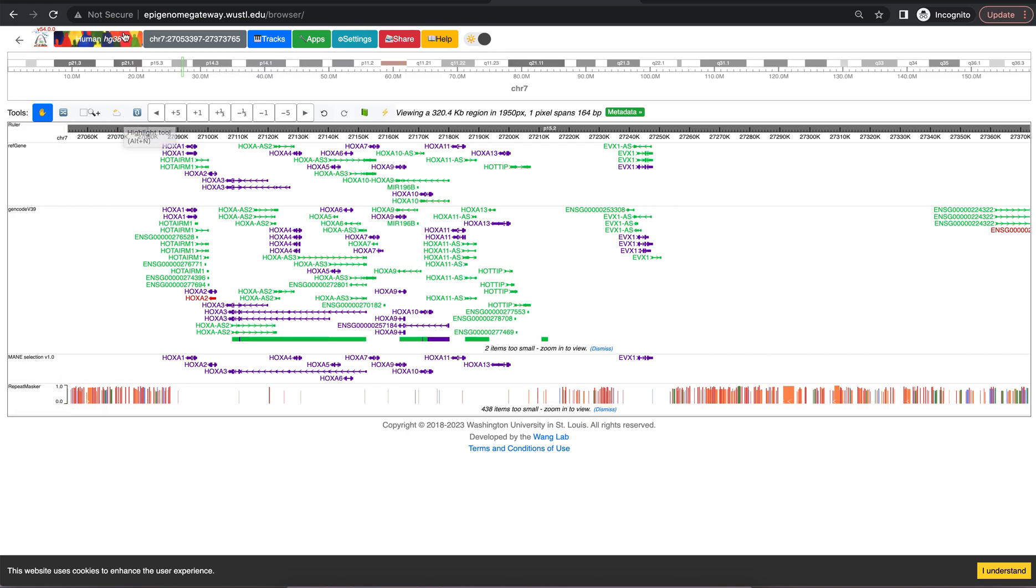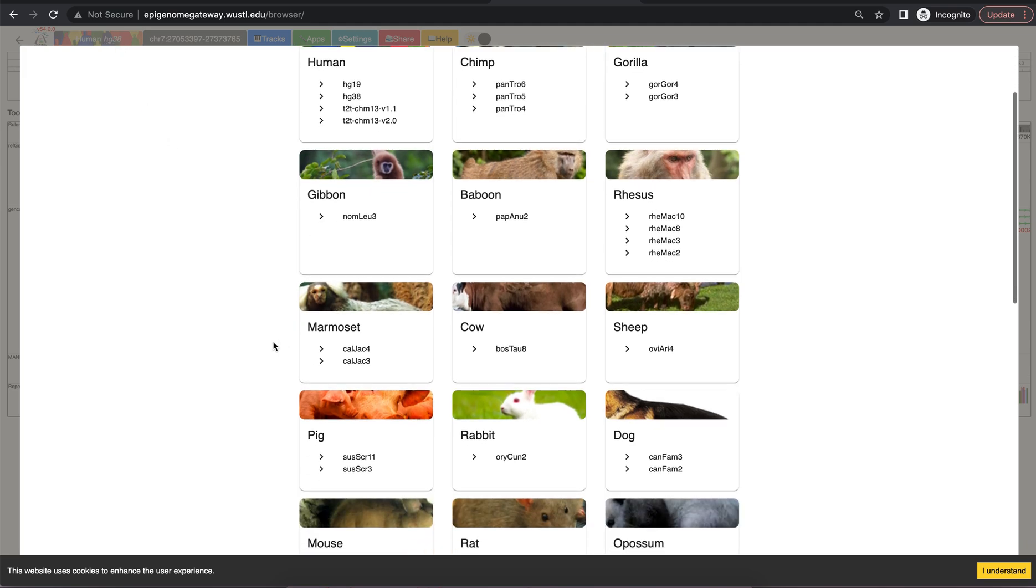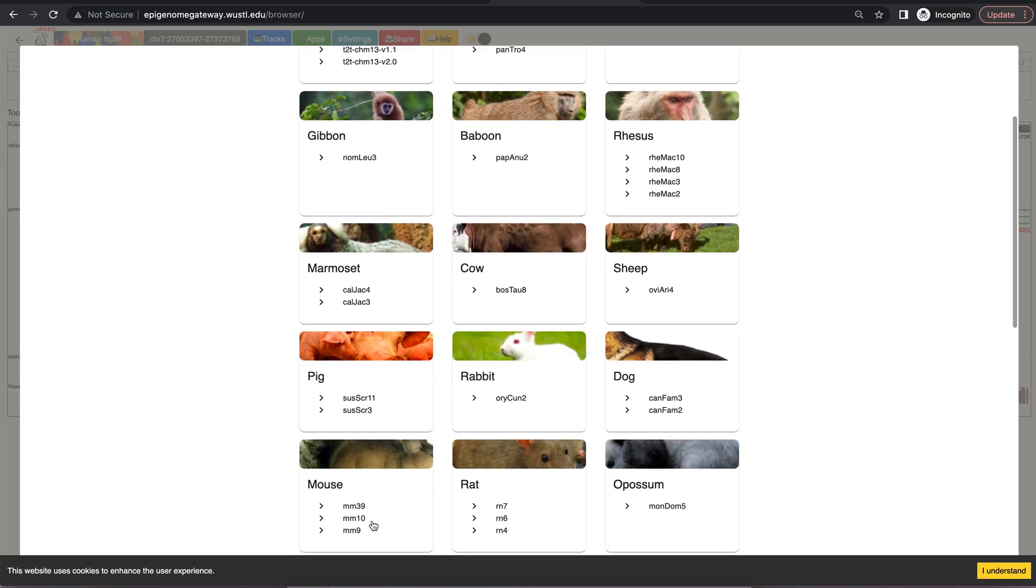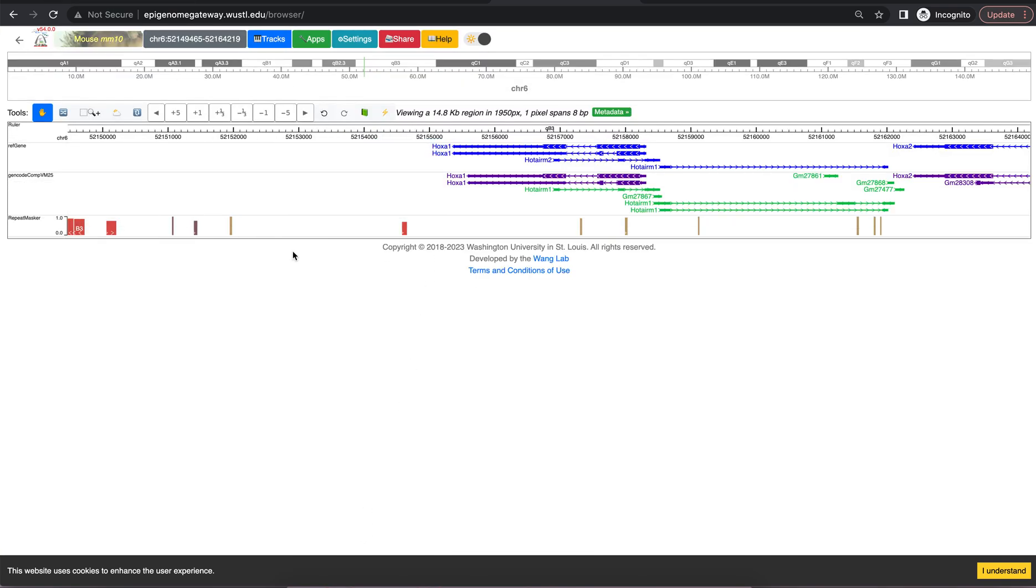You can change genomes by selecting the genome that you have chosen and then navigate to a different one. So let's say we want to look at mouse. We click the genome and the reference of interest and then now we're looking at the mouse genome. We can see that in the top left corner.